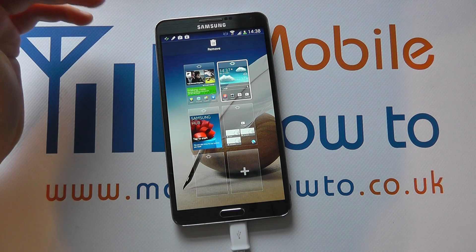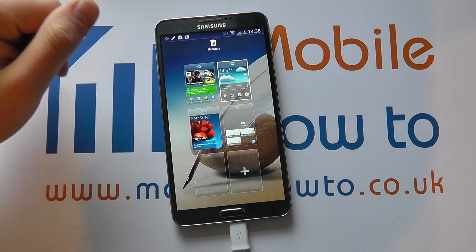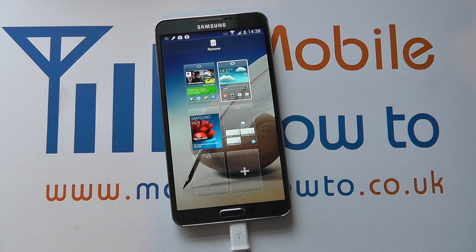And then that removes an app or widget from your home screen on your Galaxy Note 3.